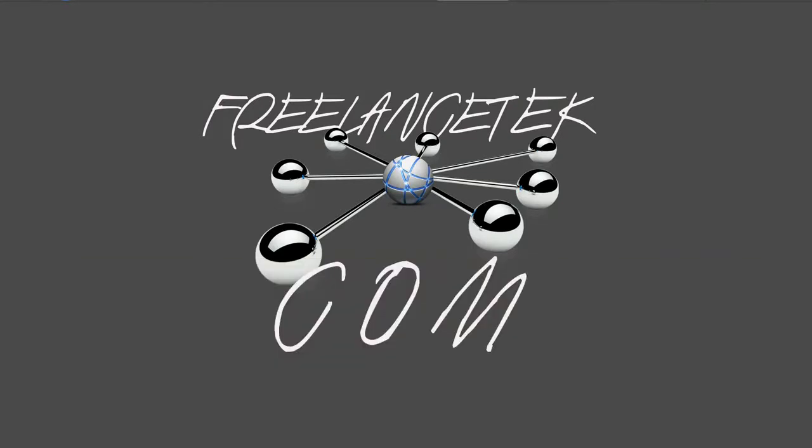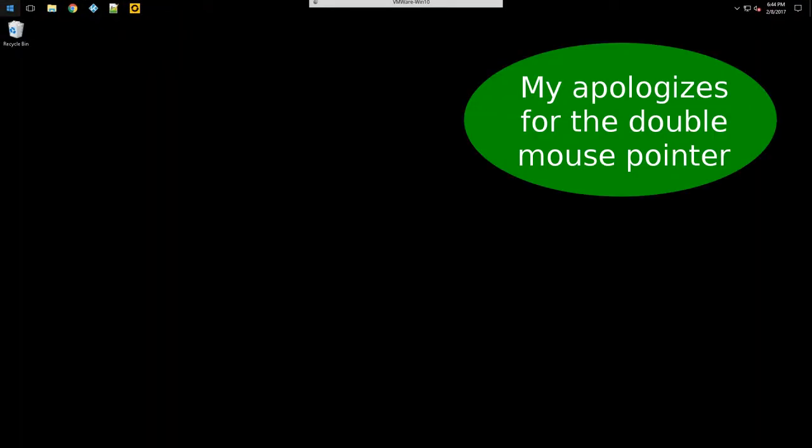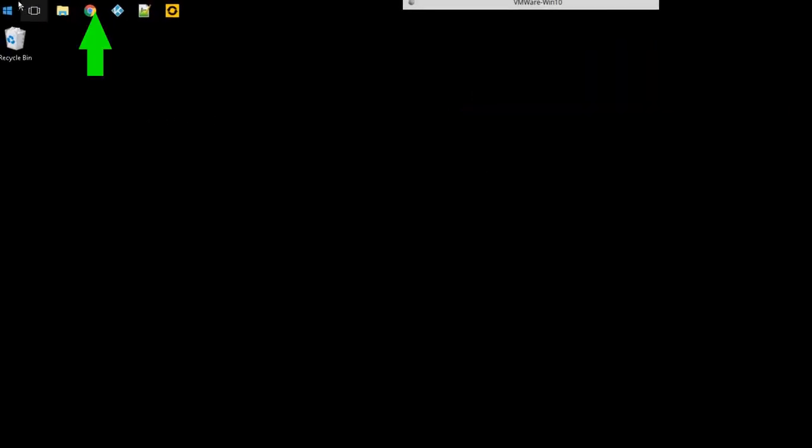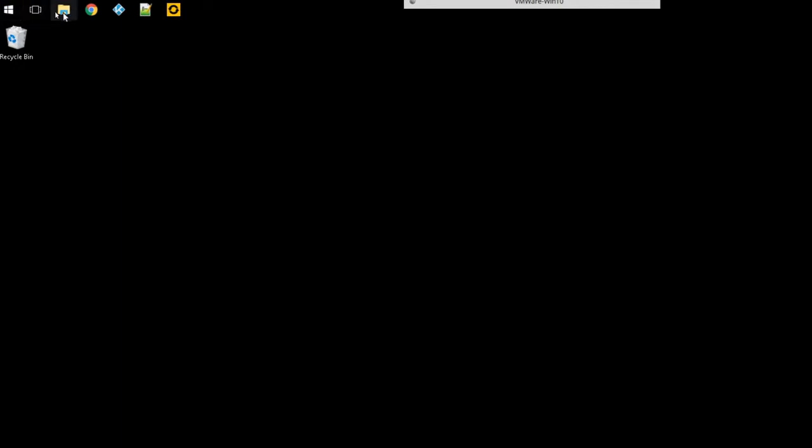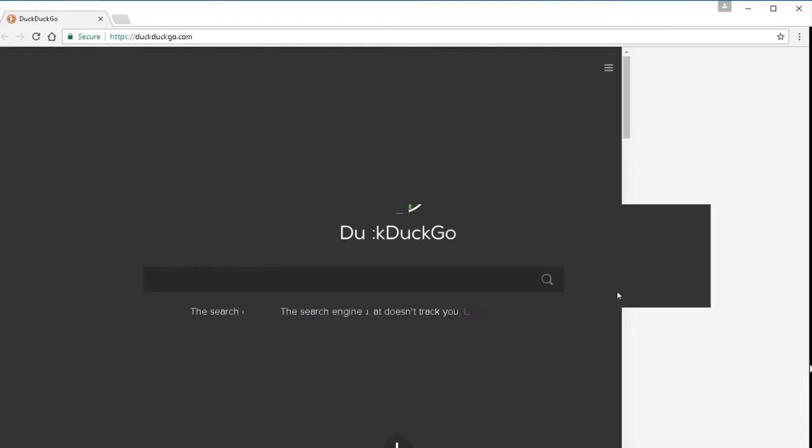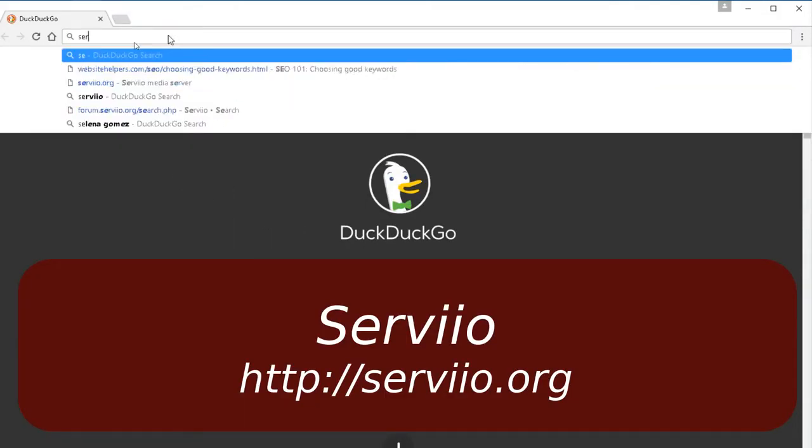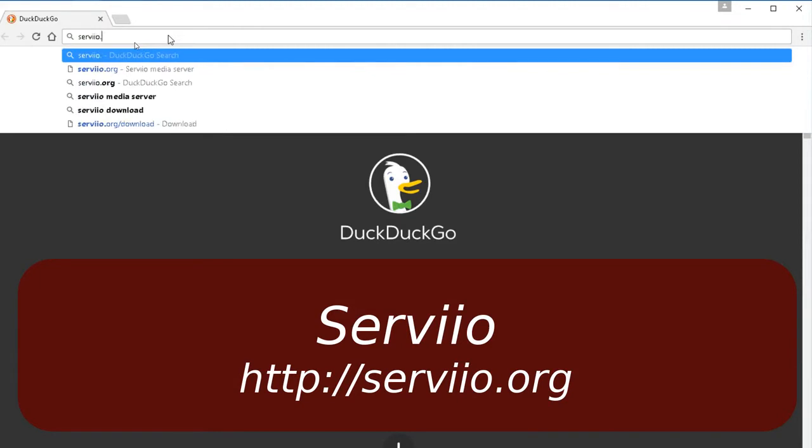Let's go ahead and jump right in here. So here is the Windows 10 machine. The first thing we're gonna do is open our browser and we're gonna actually go to servio.org.